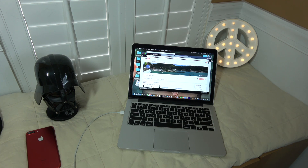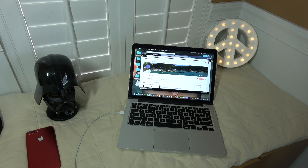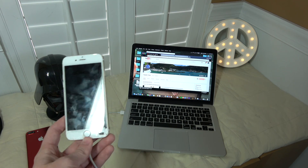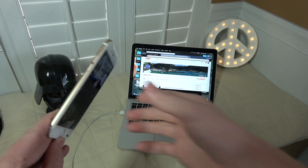What's up, Slug Squad? Welcome to another video. In today's video we're going to be learning how to jailbreak your iOS phone.